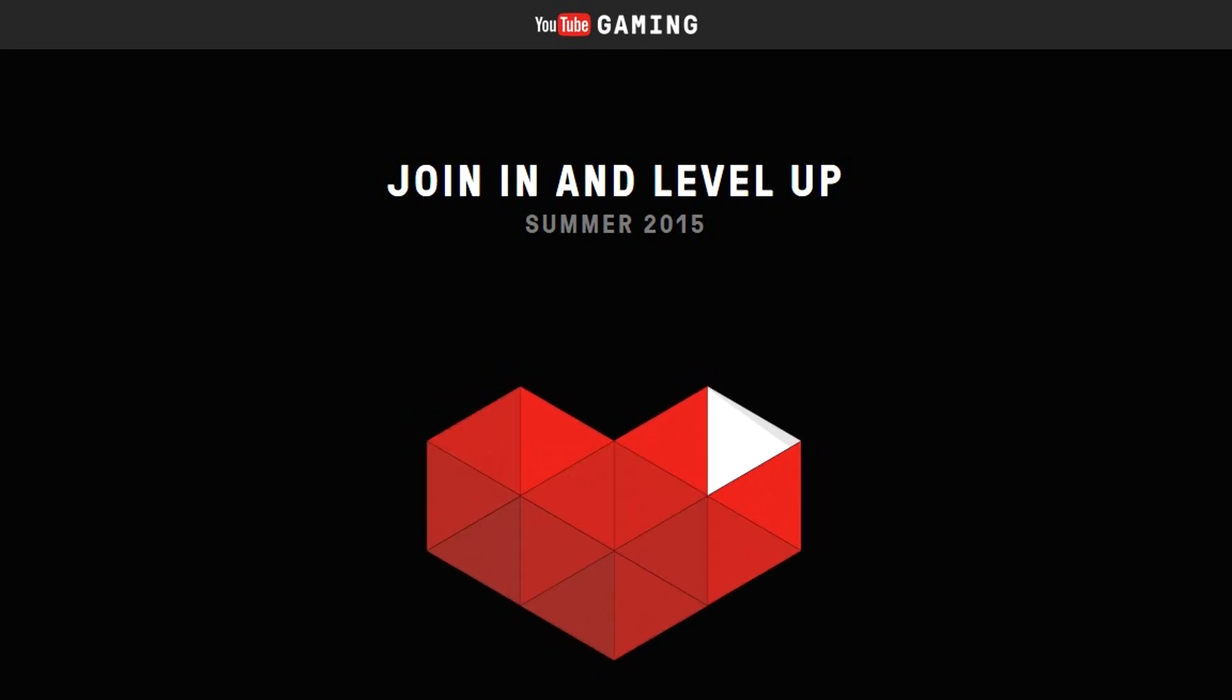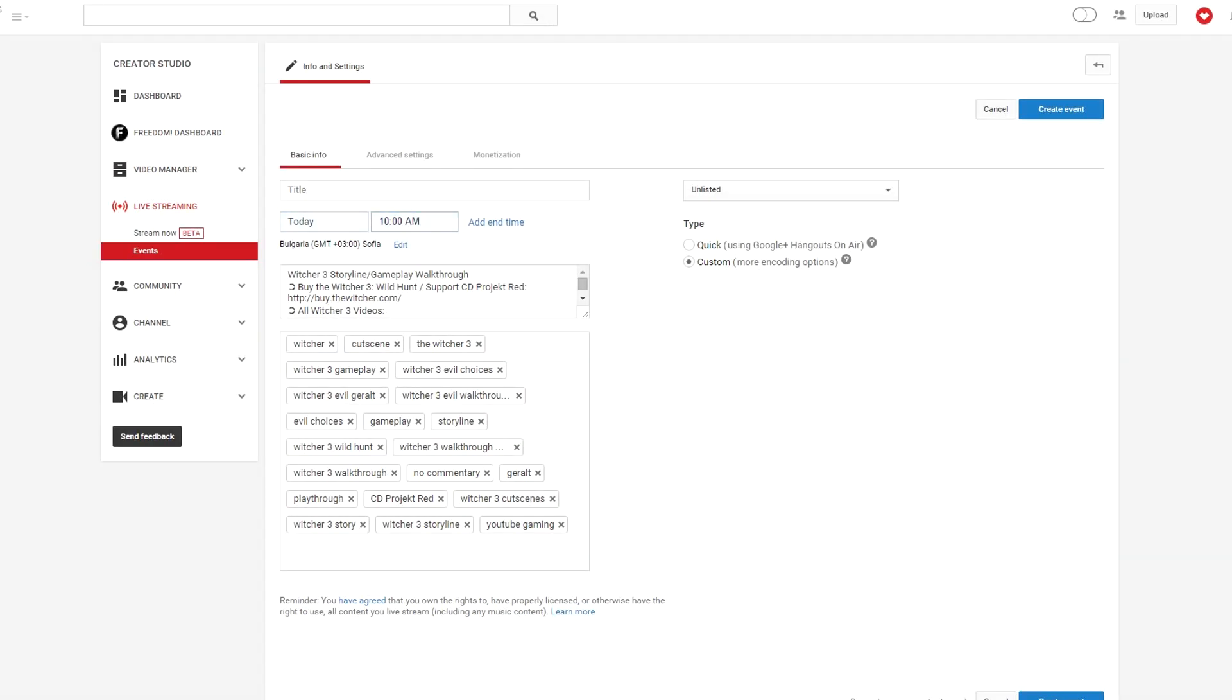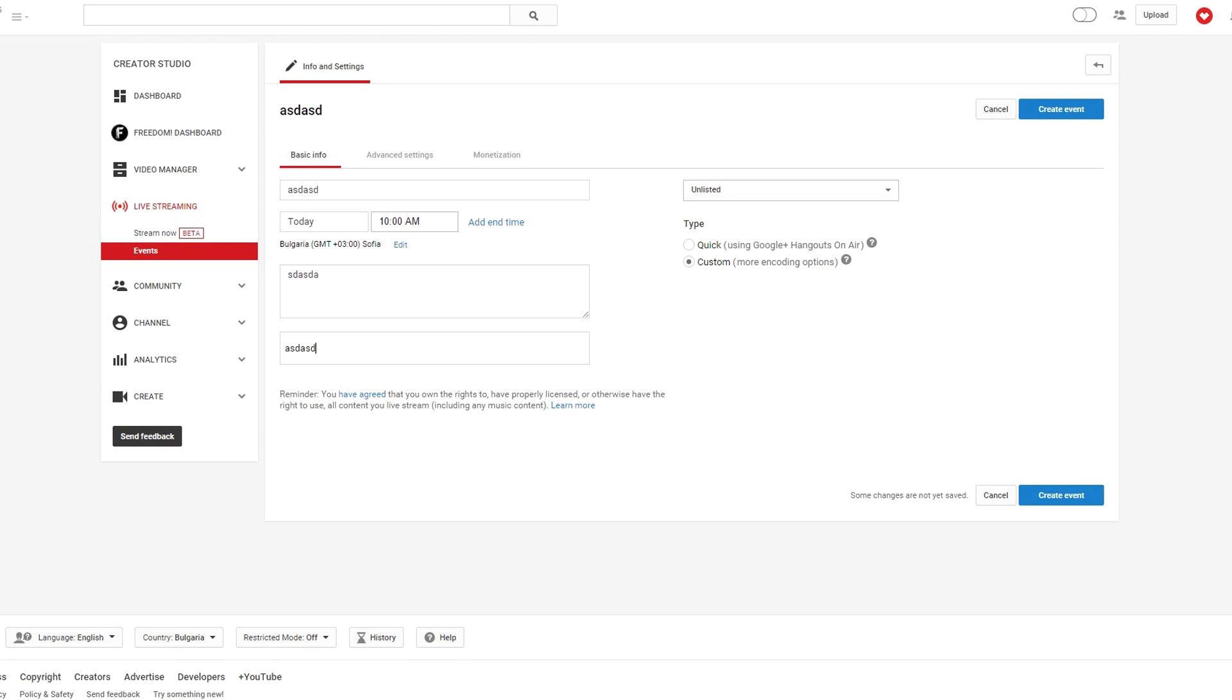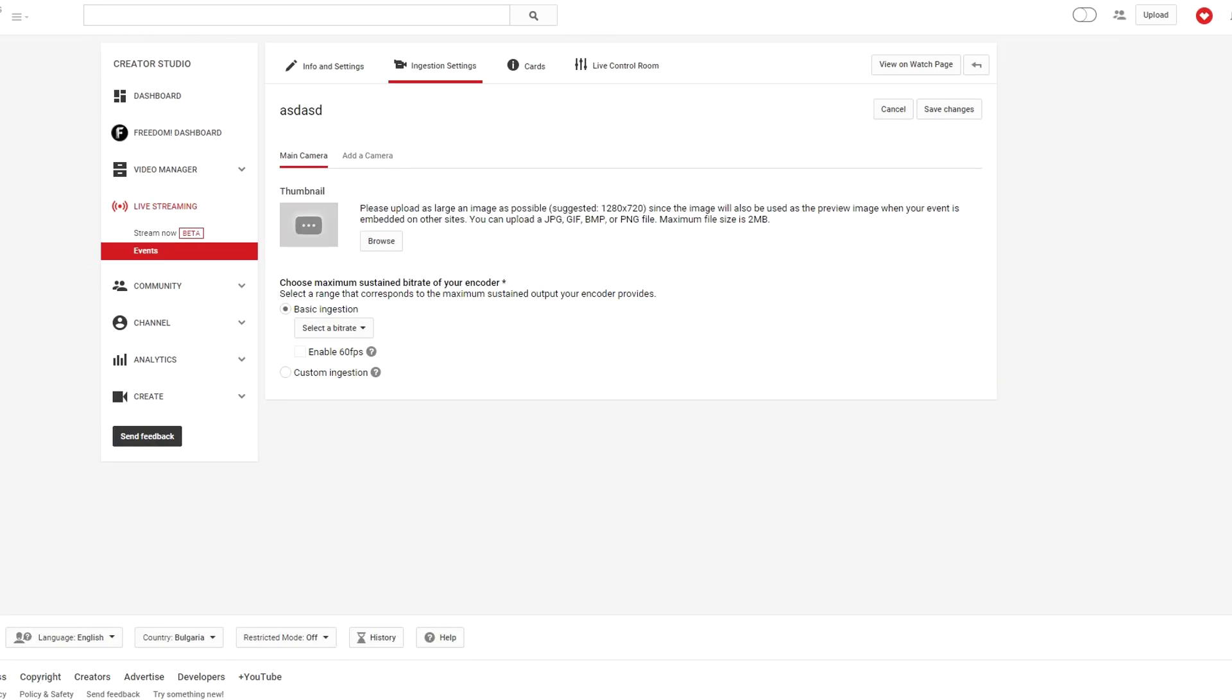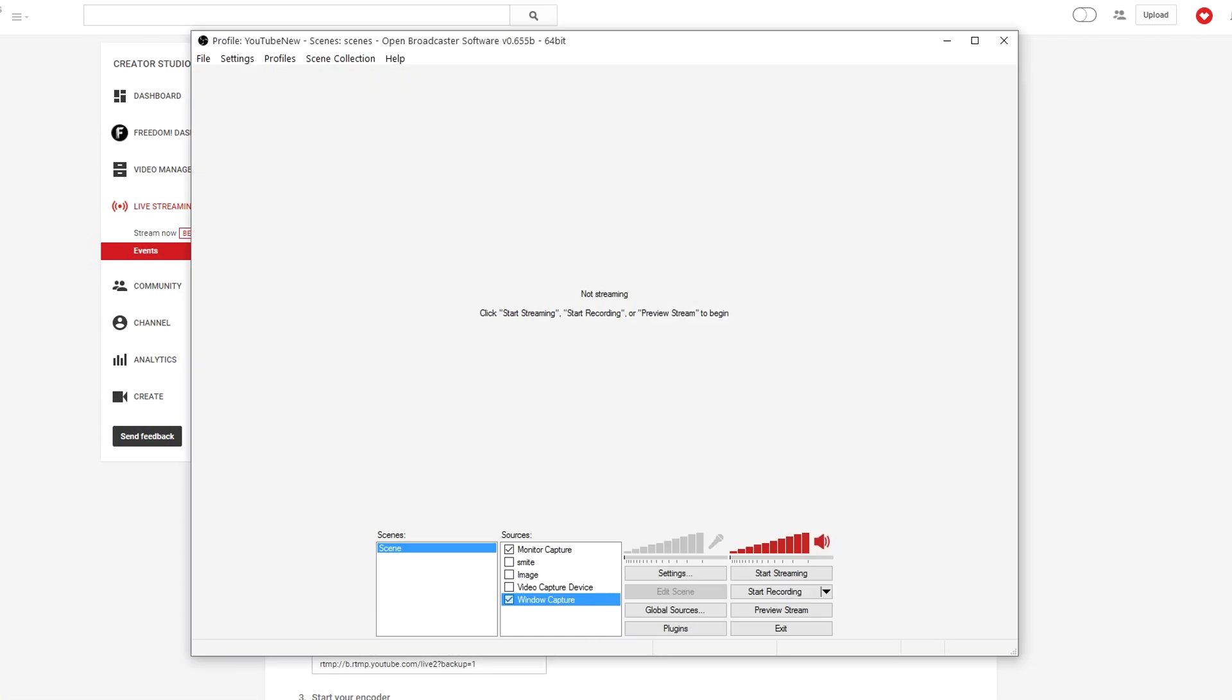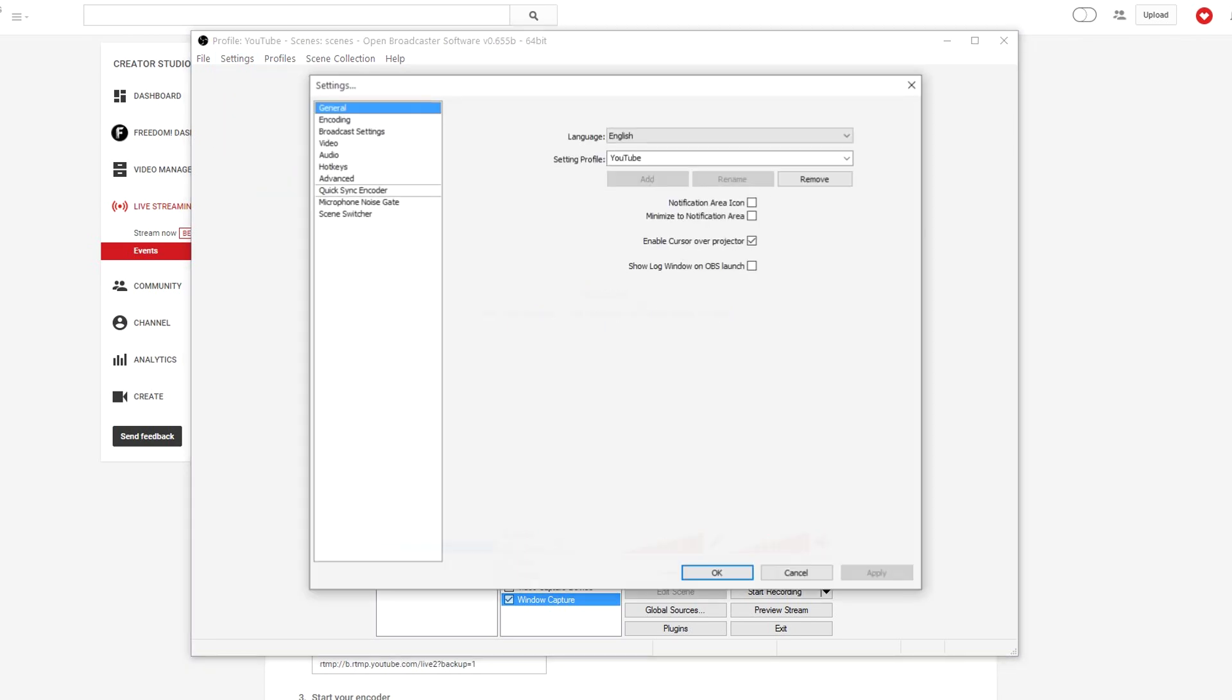Now, YouTube has had live streaming for years, but it's been a little different from most live streaming services. It was based on events, events you have to schedule. Each event has its own title, description, tags, monetization settings, encoding settings, even its own stream key. And after you've streamed it, it turns into your everyday YouTube video. That's not bad, but it's a little time consuming and some people don't like it.